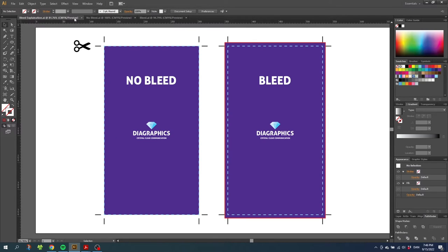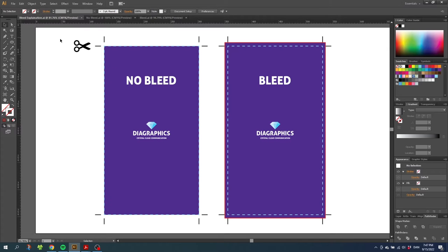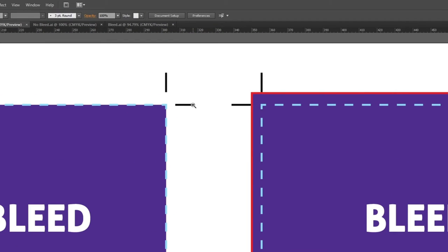But the machine that is going to trim the design is misaligned just a tiny little bit. What will happen then? Let's zoom in so we can have a look. Here we have our crop marks. These will tell our printer where we want our design to get trimmed. But if the trimming machine has a misalignment it may trim a little bit off to the side. I will illustrate this by using a guideline.